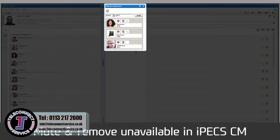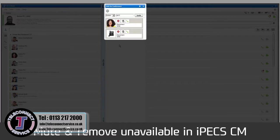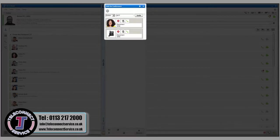To mute a member, press the Mute button. Press the Remove button to take a member off the call. To end the conference, press the End button.